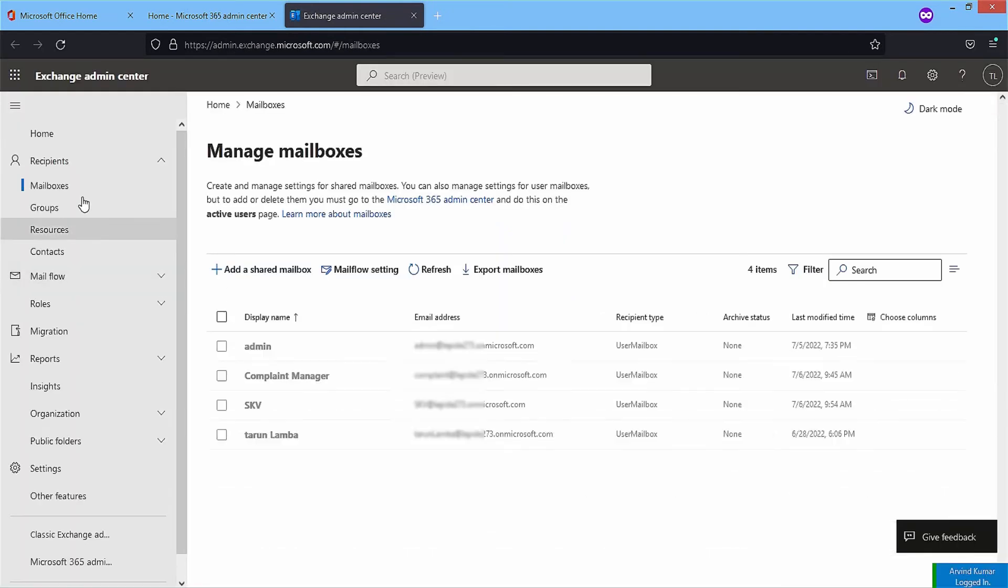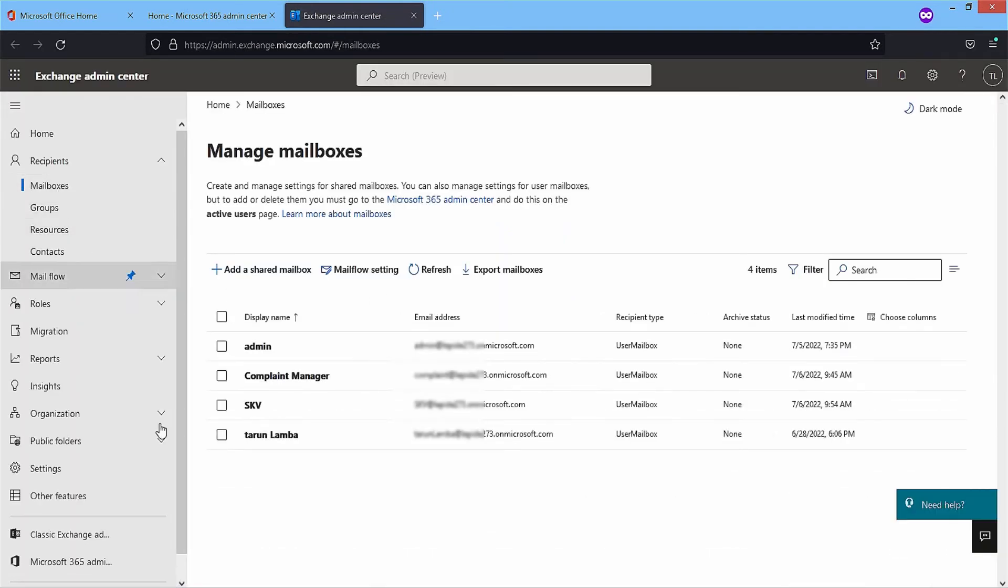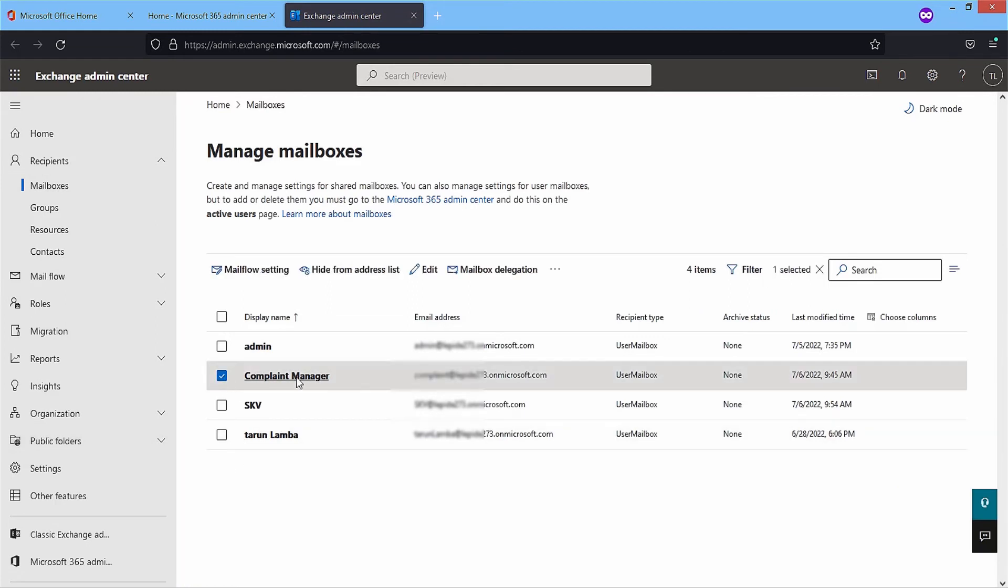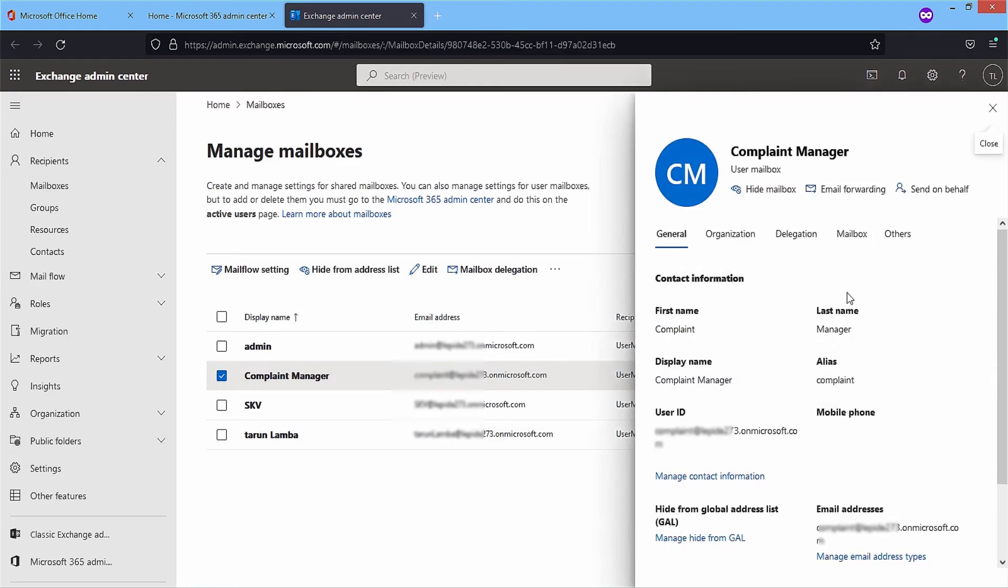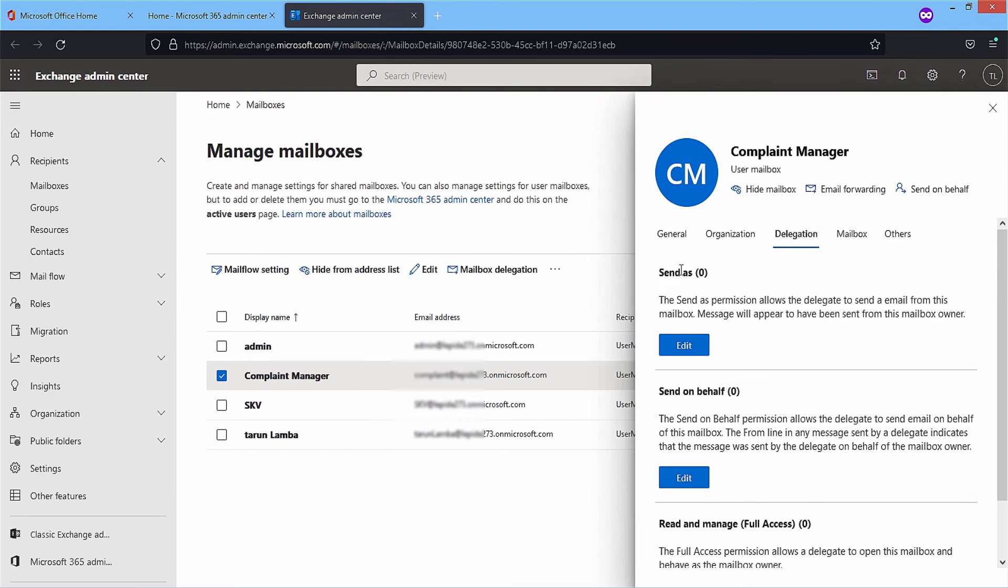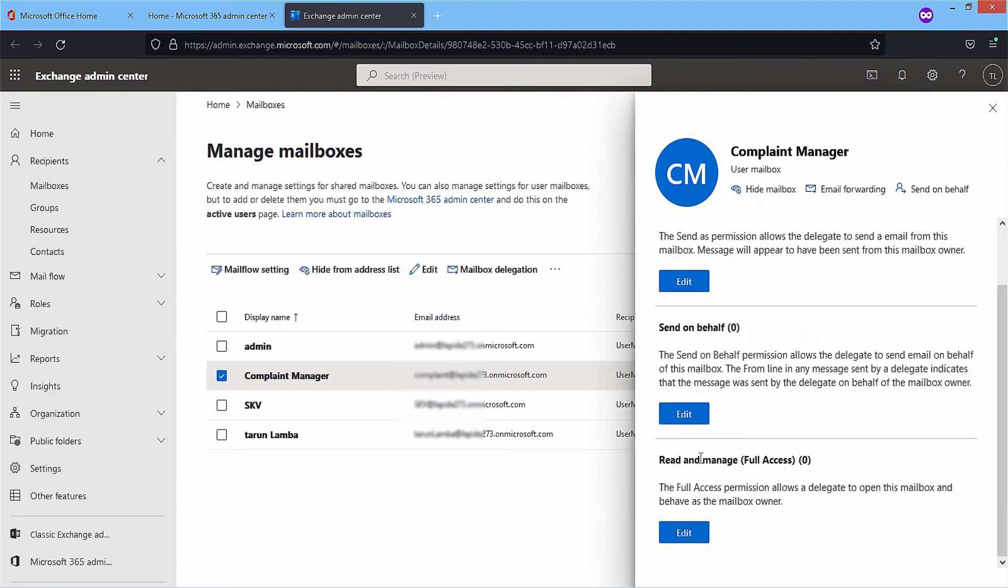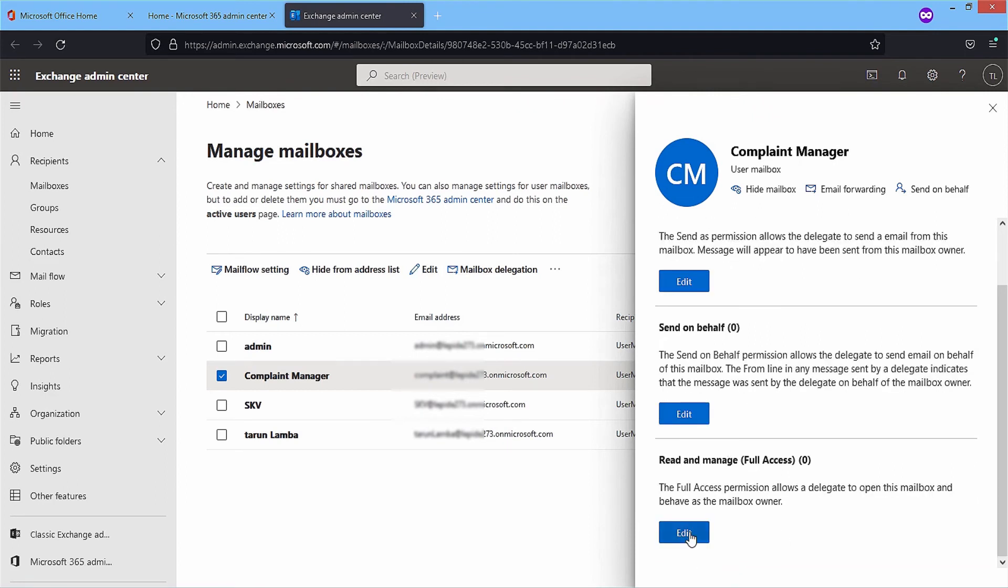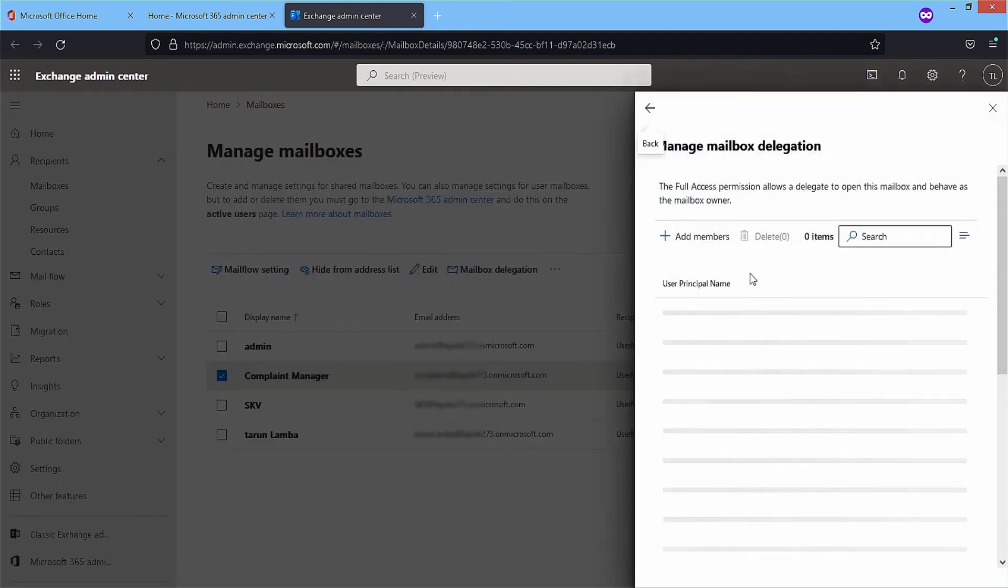In the recipients category, select the mailboxes and choose a mailbox whose permission level you want to change. In the delegation tab, there are three permissions available for assigning. Click edit for any permission.